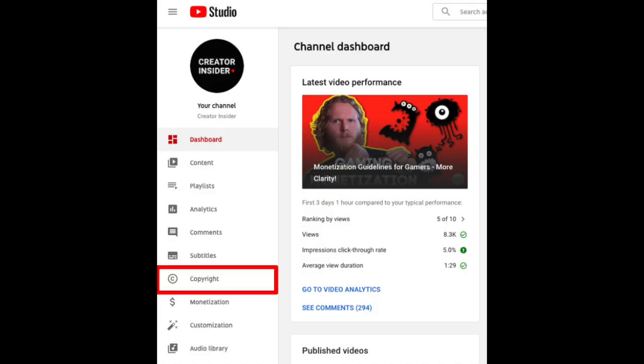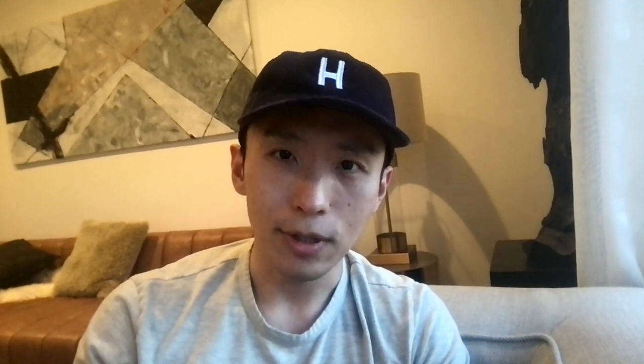Our first update is around our copyright unified web form. We recently launched this new version of the copyright takedown web form, which now lives in YouTube Studio. The new web form can be found in the copyright tab in YouTube Studio, or by directly reporting the video from its watch page. In addition to the improved user interface, users will also have the option to schedule a takedown to take effect after seven days. This feature was previously only available to copyright match tool and content ID users.